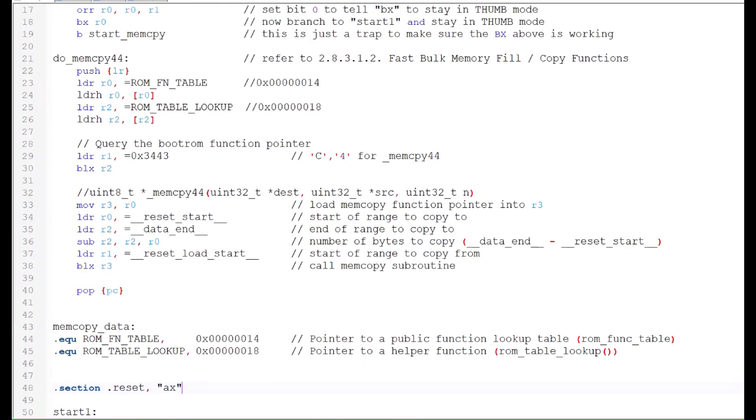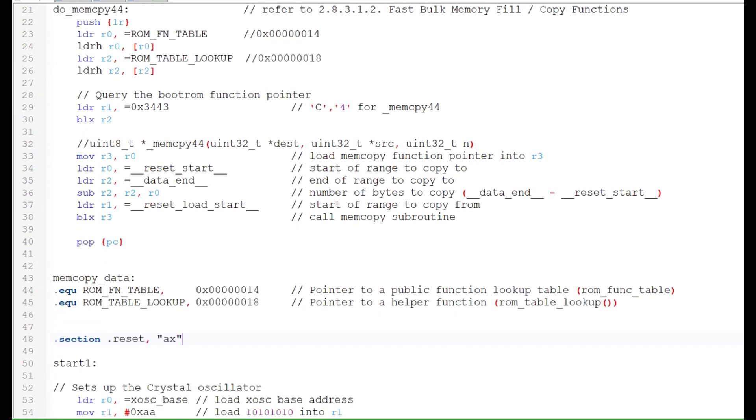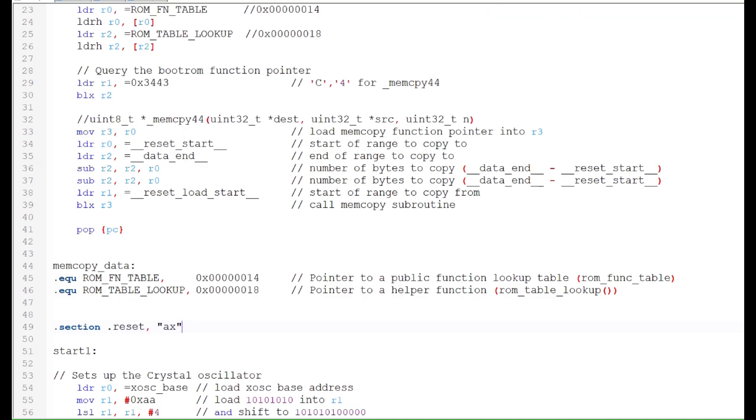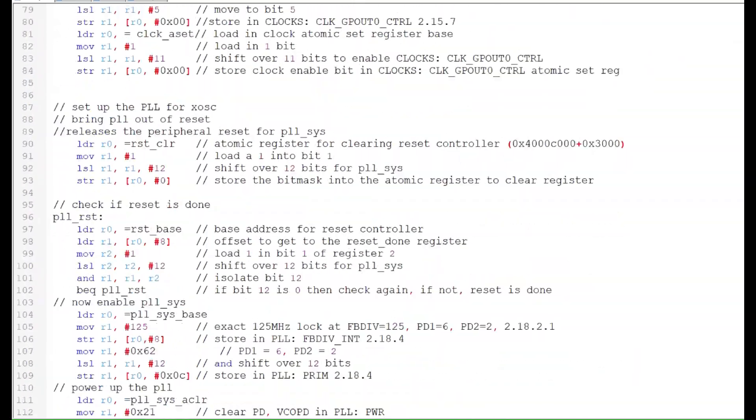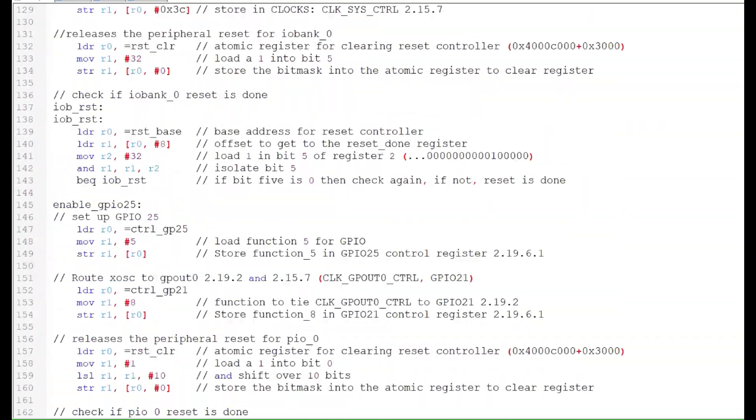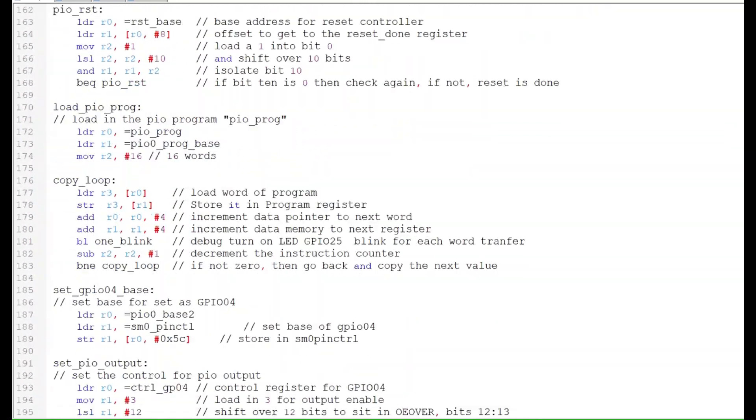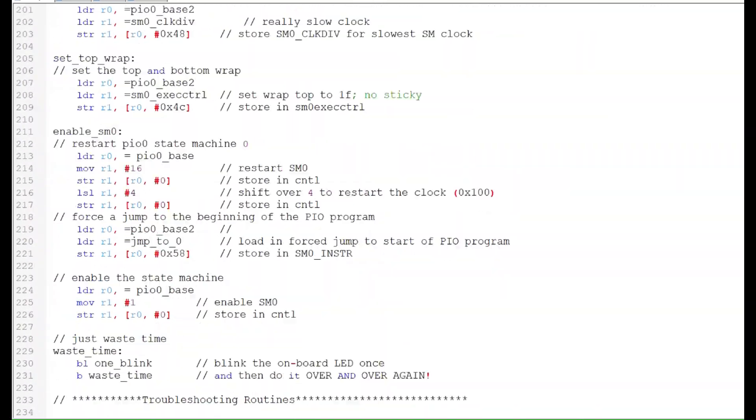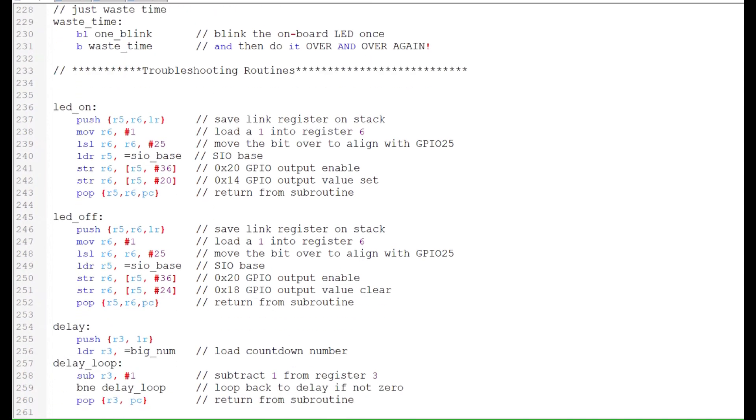The reset program is almost identical to the one presented in the previous video, except I've added a couple extra troubleshooting routines. Let's try it out.